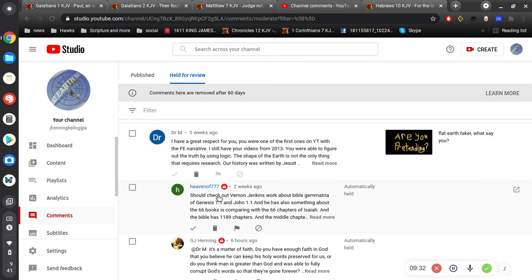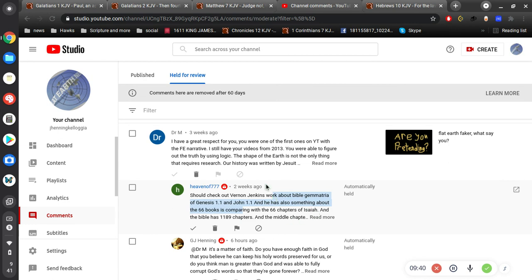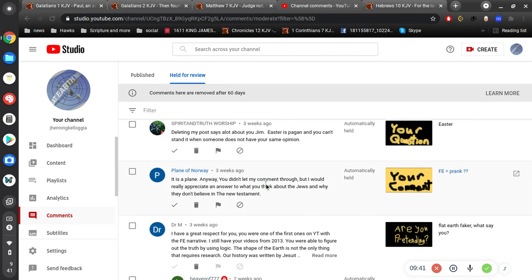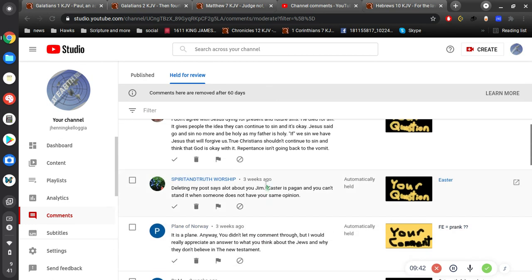All right. And you should check out Vernon Jenkins' work about Bible germinating. Okay, I'm not going to read this in 20 seconds. So I know I appreciate all your comments. And I'll talk to you soon.